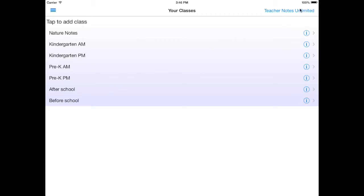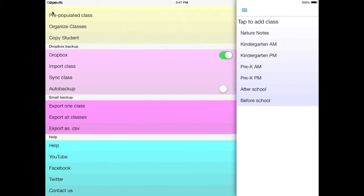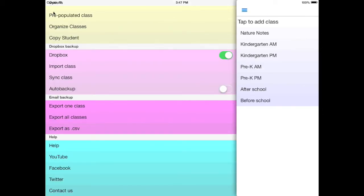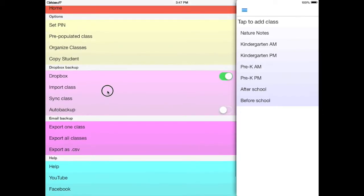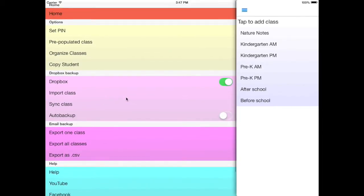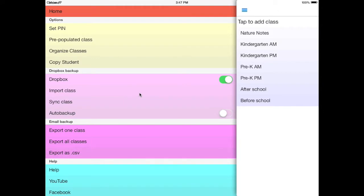So what's new first off is that we used to have a cogwheel on the top right that had some options. We actually moved those over to this button here in the top left that has three dashes in it. When you tap it, a menu is exposed. This has a lot of options that used to be under the cogwheel.